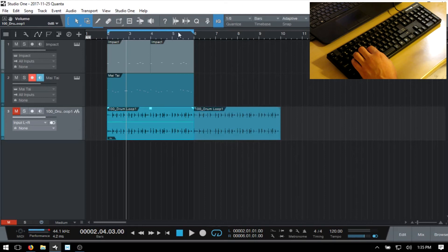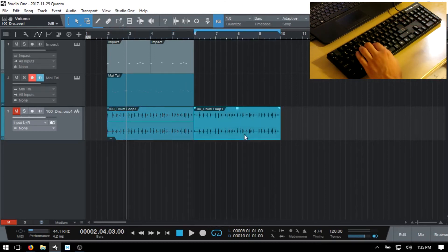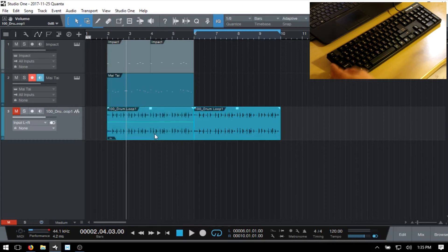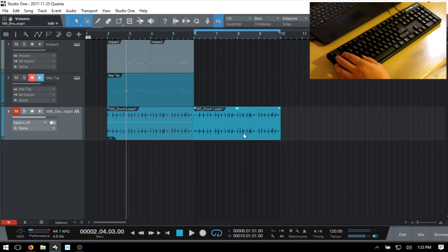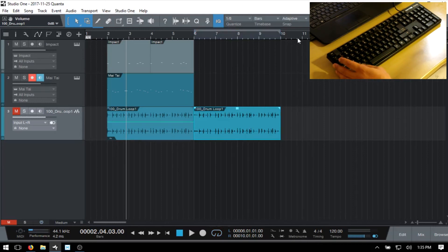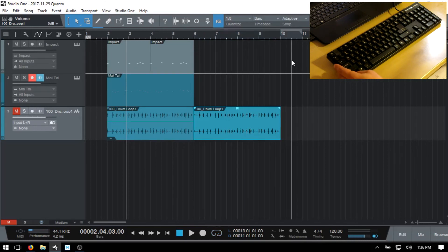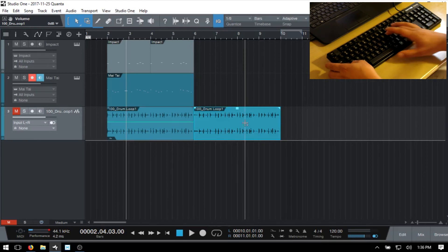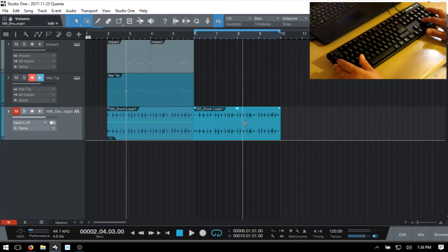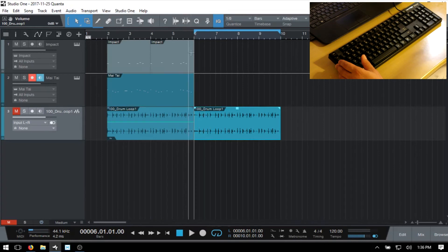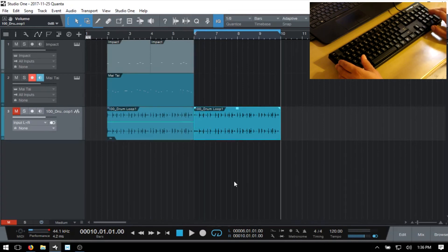With an audio event selected, use Shift+P to set your loop to whatever event or group of consecutive events you've selected. Use the forward slash to activate and deactivate the loop. You can also click in the ruler and hold Alt to set the right locator, or hold Control to set the left locator. Press 1 on the numeric keypad to jump to the beginning of your loop, and press 2 to move to the end.